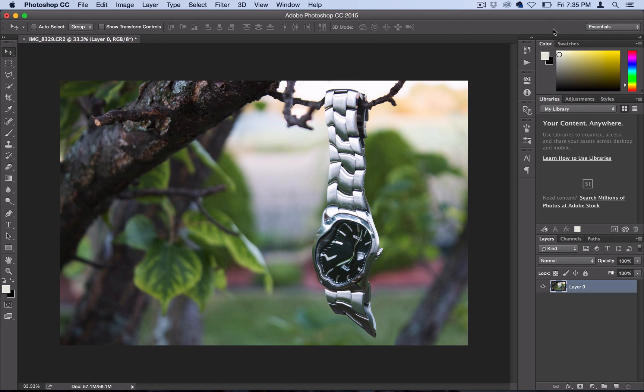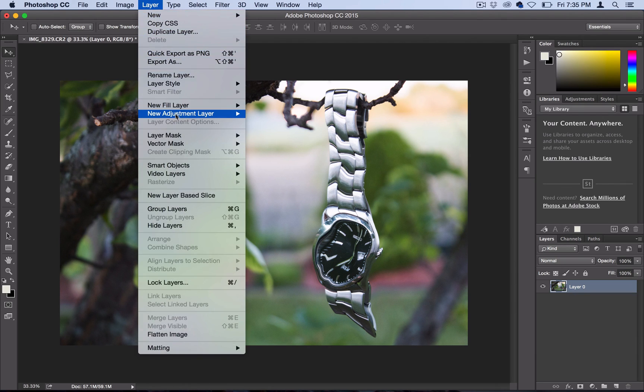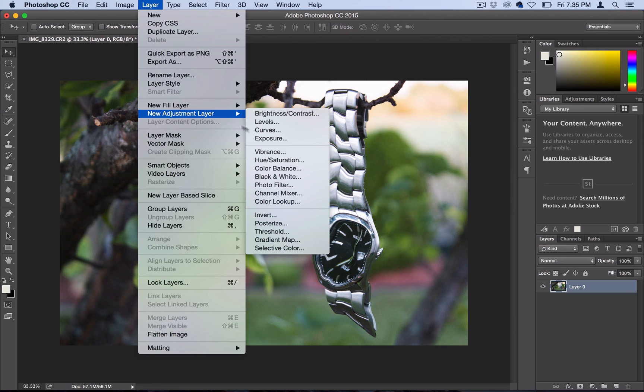And then just to top it off and give it a little bit of that more moody color and kind of pay some homage to the original painting, I'll just add a quick color filter over it. So I'll go over to Layer, New Adjustment Layer, Gradient Map.